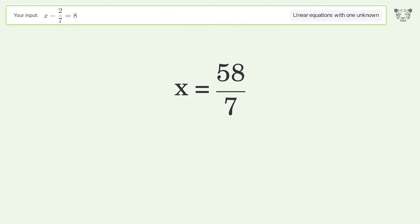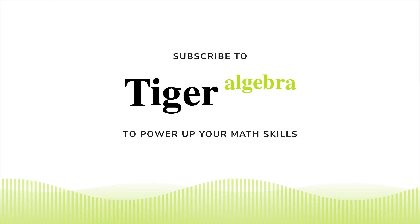And so the final result is x equals 58 sevenths.